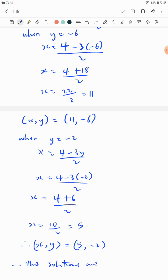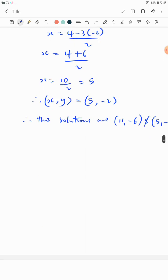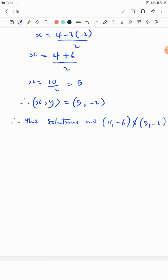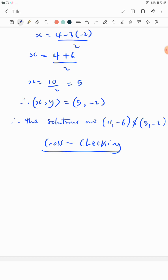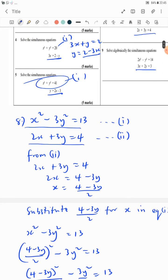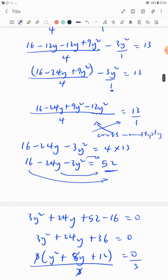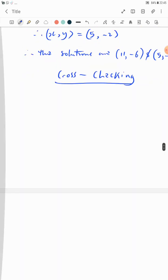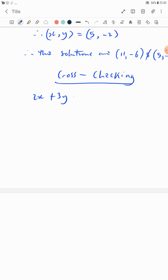Therefore the solutions are (11, minus 6) and (5, minus 2). In this video I want to do something special — what happens when you are doubting your answer and want to cross-check. Note that cross-checking is not part of the work the examiner wants to mark; it's something you do yourself when you want to verify. Let's use equation 2, which is 2x plus 3y equals 4, to cross-check.